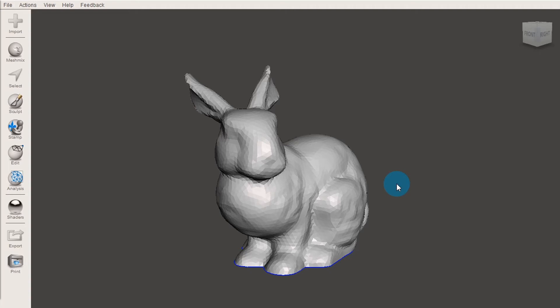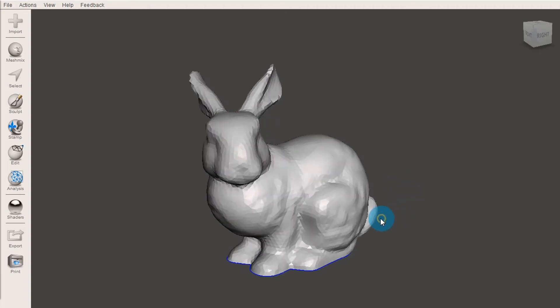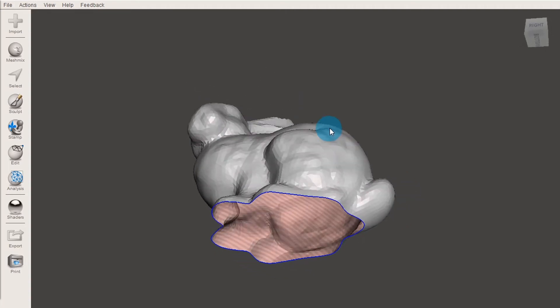You can orbit or tumble around your model by holding down the right mouse button and moving your mouse around.